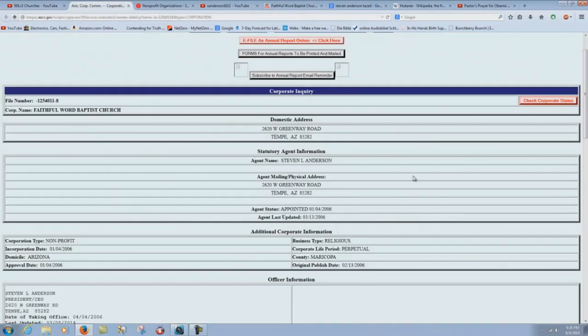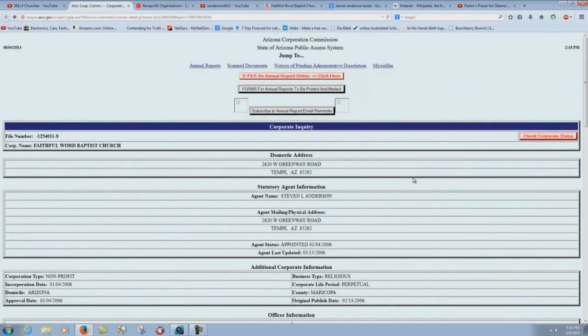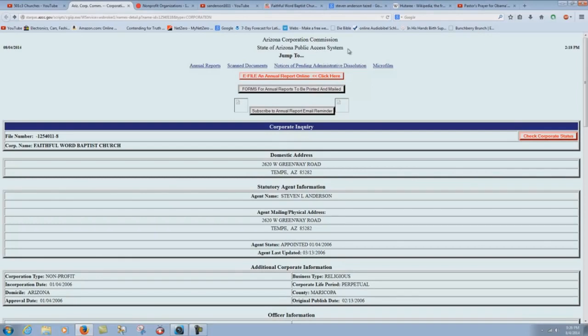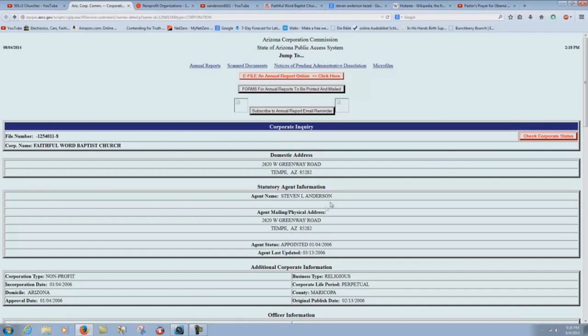Let me show you here on this website. Here you have the Arizona Corporation Commission, State of Arizona Public Access System. File number. There's the file number. Corporation name, Faithful Word Baptist Church. Domestic address, 2620 West Greenway Road, Tempe, Arizona, 85282. Send them some tracks. Send them some information if you feel like it. Write them a letter. Statutory agent information, agent name, Stephen L. Anderson.